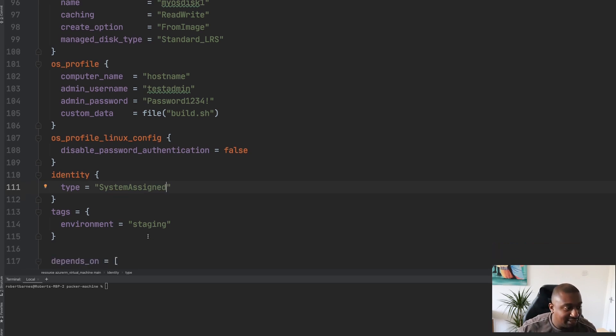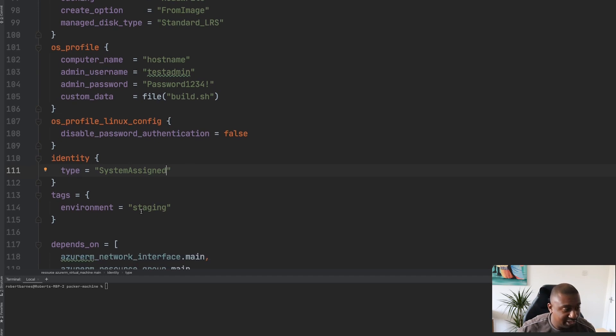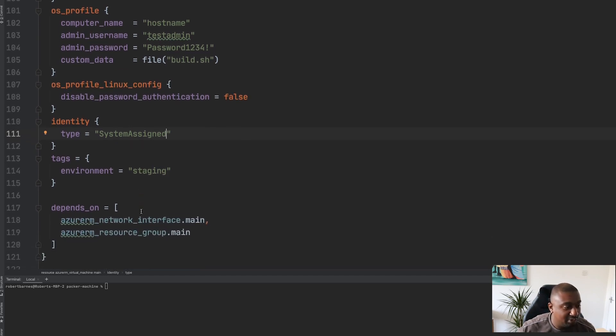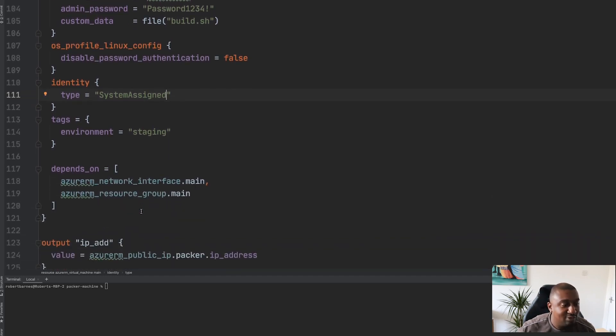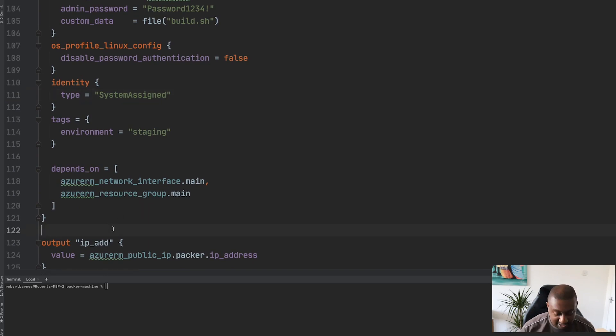Now that we have the identity described within the virtual machine, we now need to give the identity some permissions. The way that we go about doing that is by adding role assignments, so we will add that here.